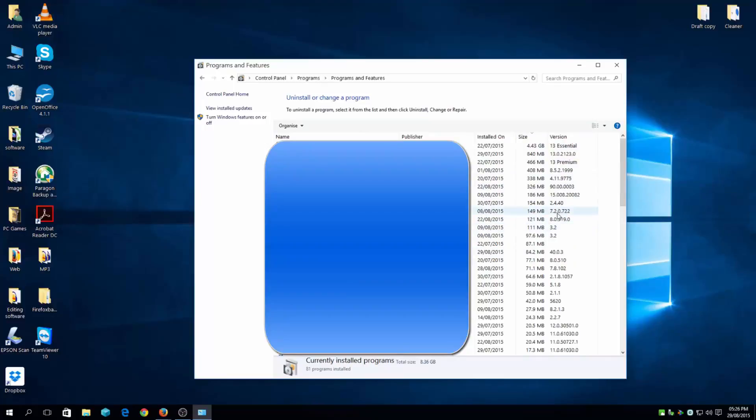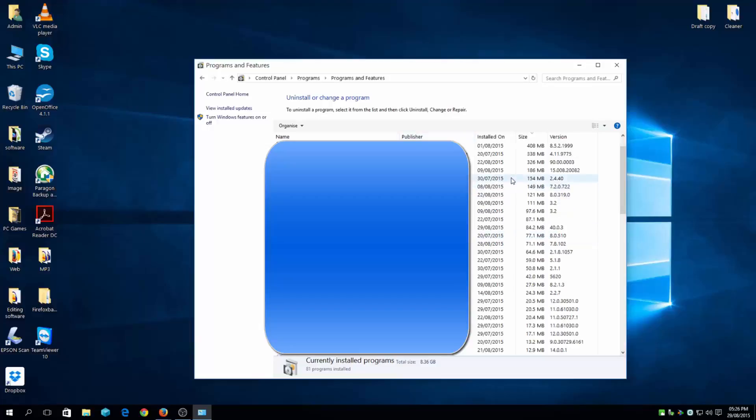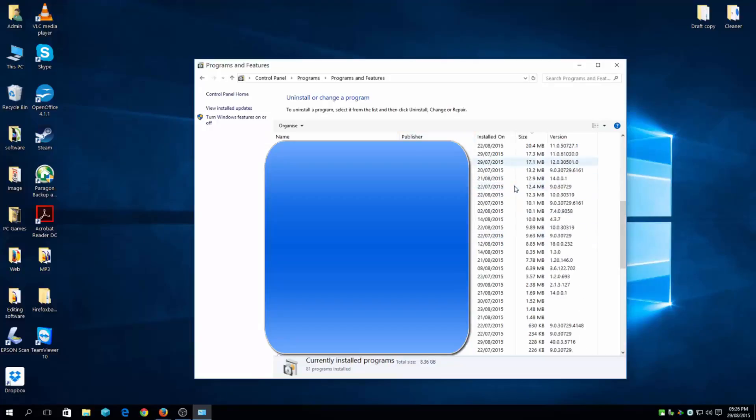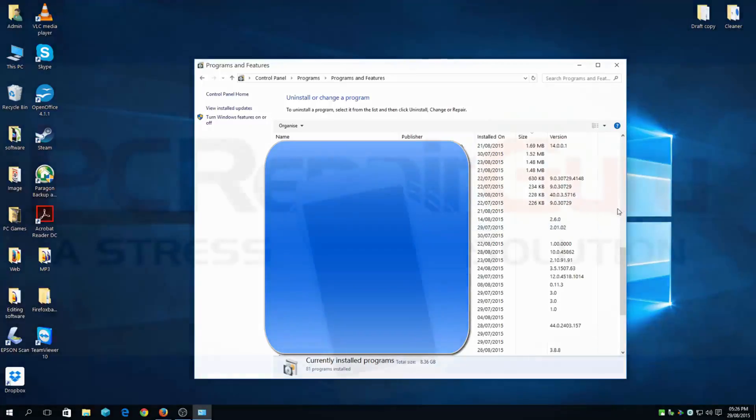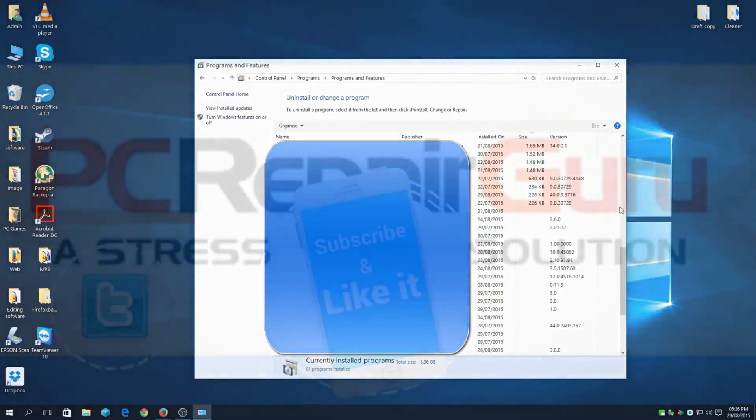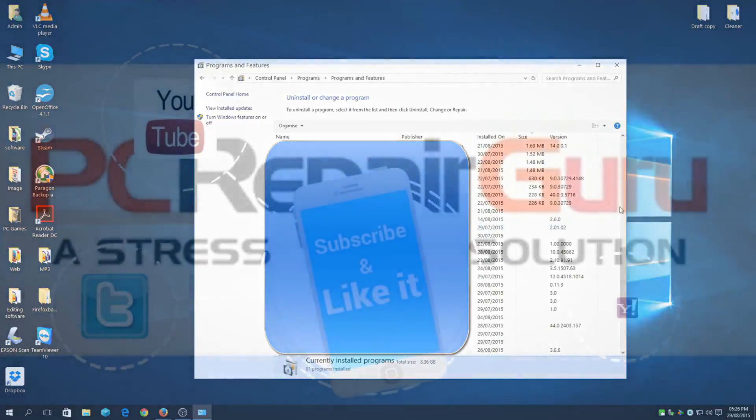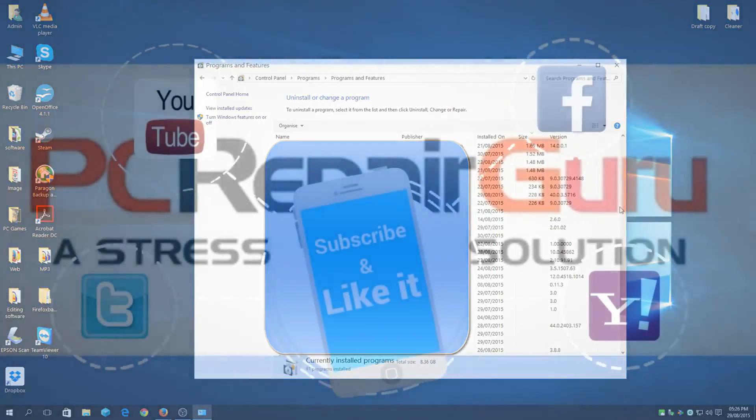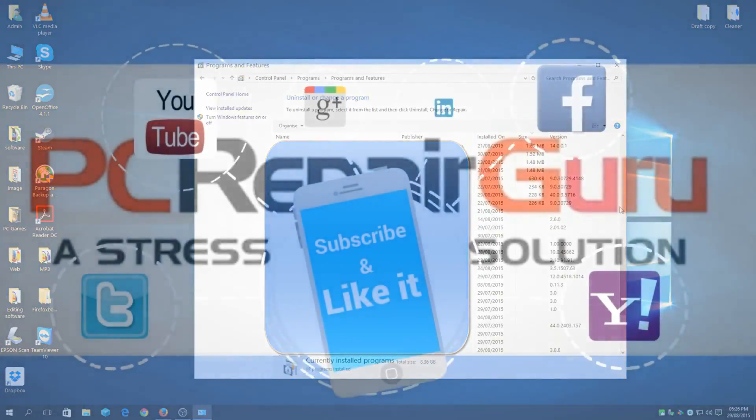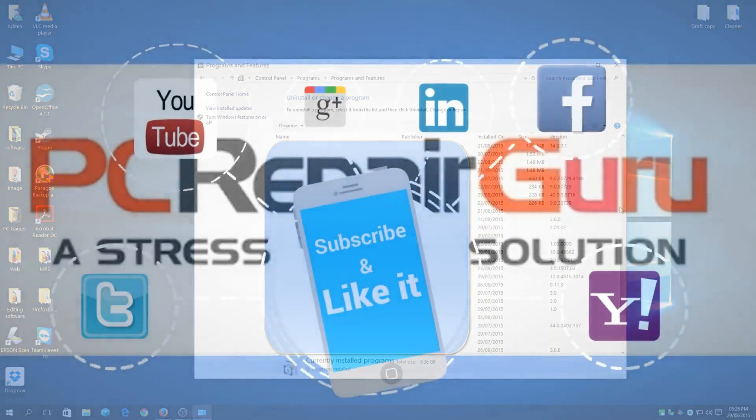If you can't uninstall software, programs, games, or anything like that, leave a comment below because sometimes there can be a conflict with malware that tends to happen. There you have it. Thank you for watching, subscribe and like the video, and share.